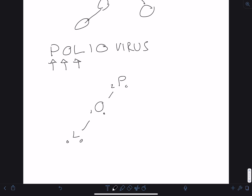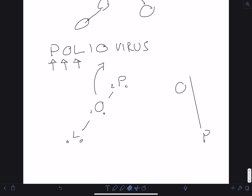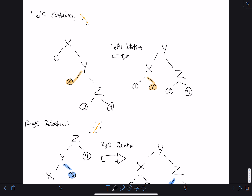We now have our first problem: P has height 2 on the left and 0 on the right — a difference of more than 1, so the tree is unbalanced. To fix this, we can make O the new root, pulling it up and letting P rotate down to the right. L stays in the same spot. This is what's known as a right rotation.